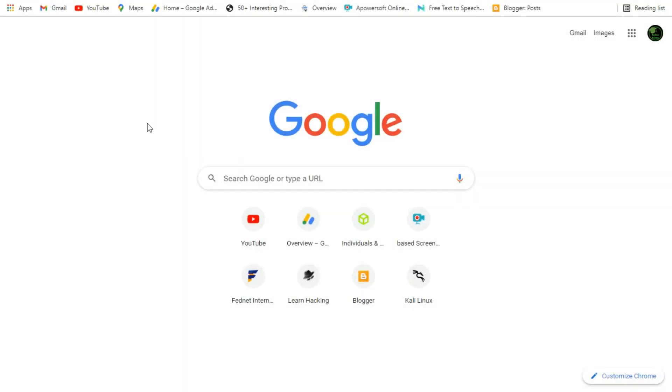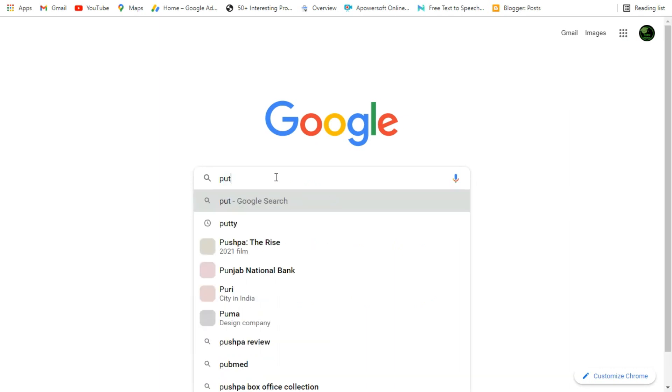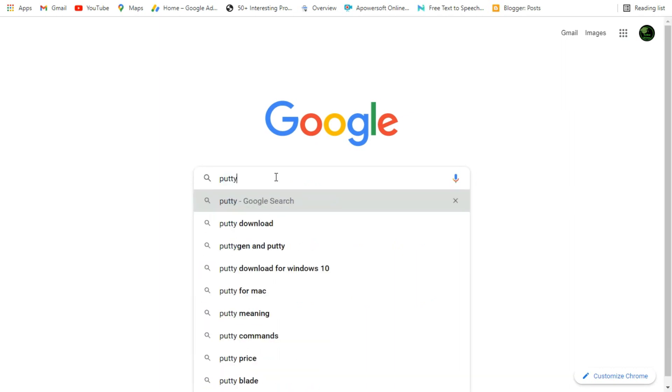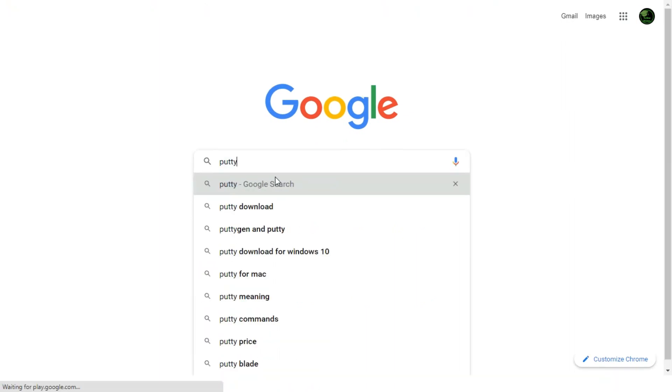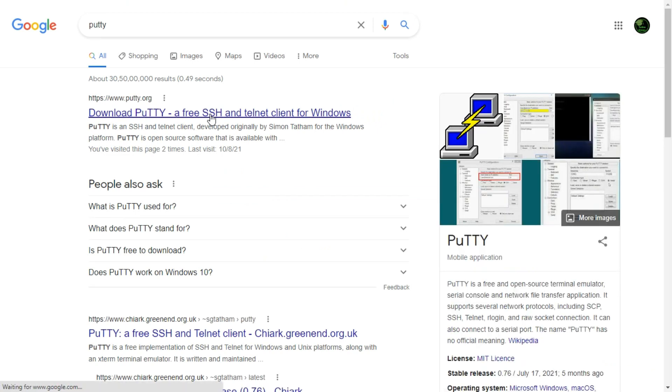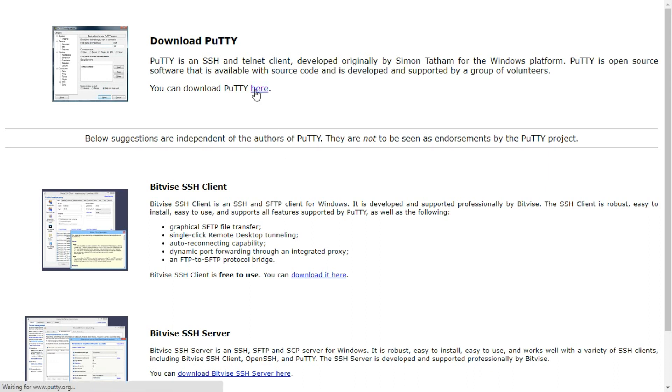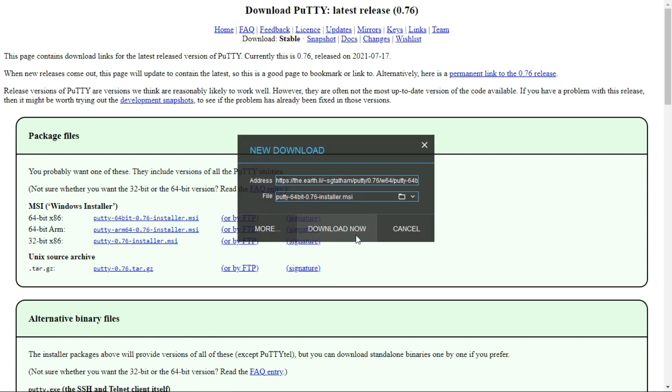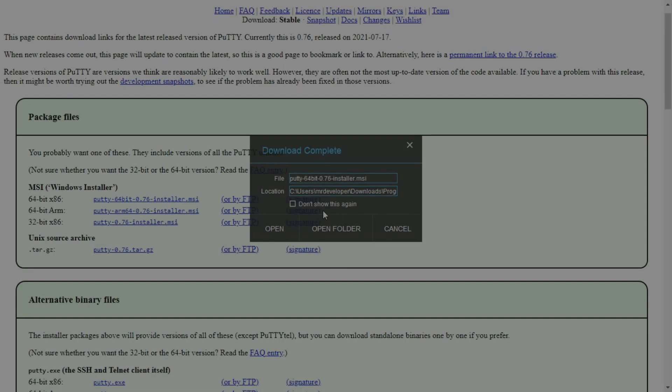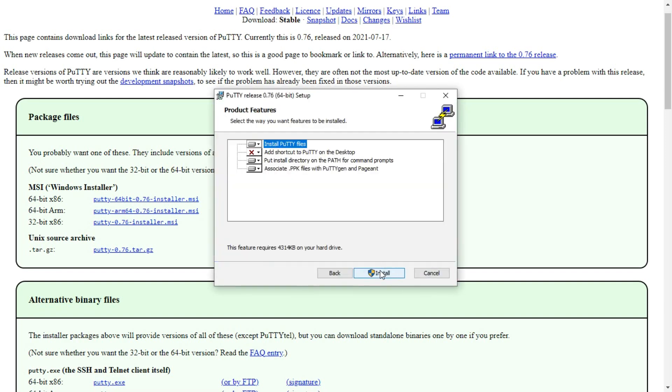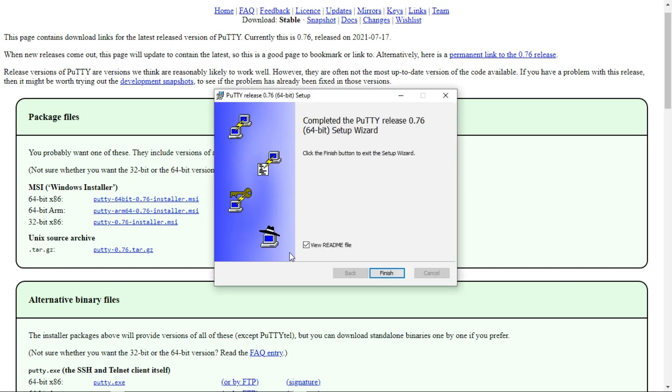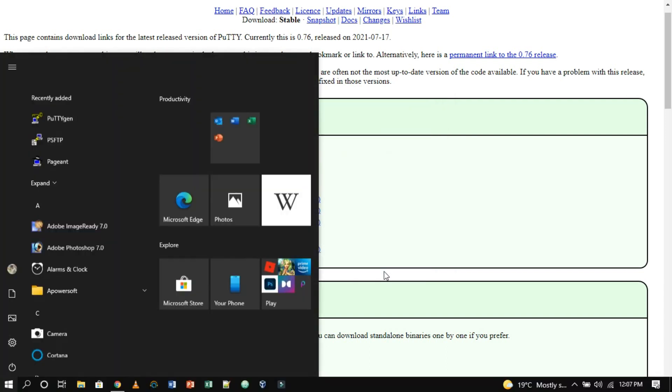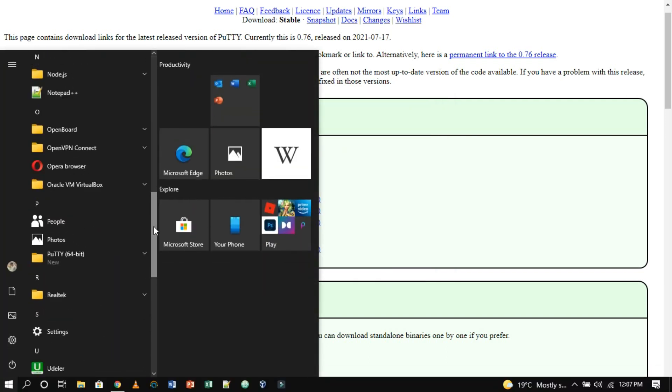Now, we need an SSH client tool to get connected with our instance. We are going to use PuTTY. To install this tool visit their official download page. Now from here click on here to download the software. Now, install it. As you can see the installation is completed and you can find it from your application menu.